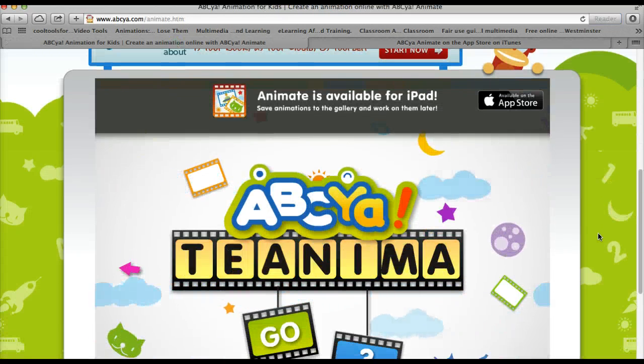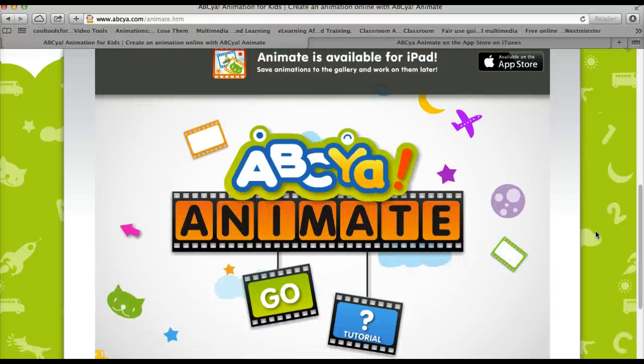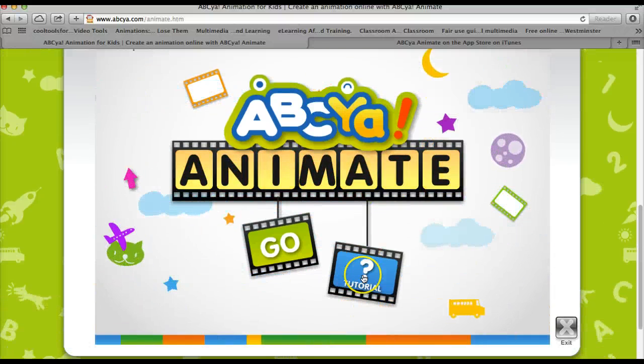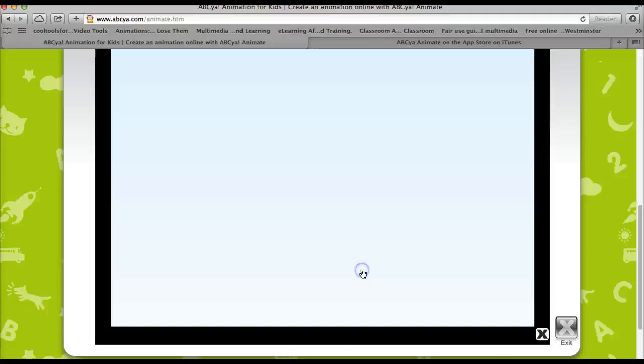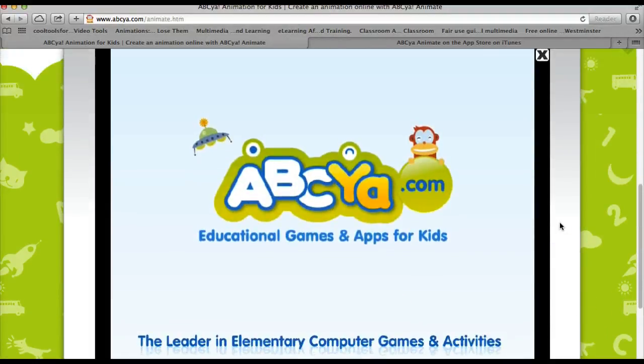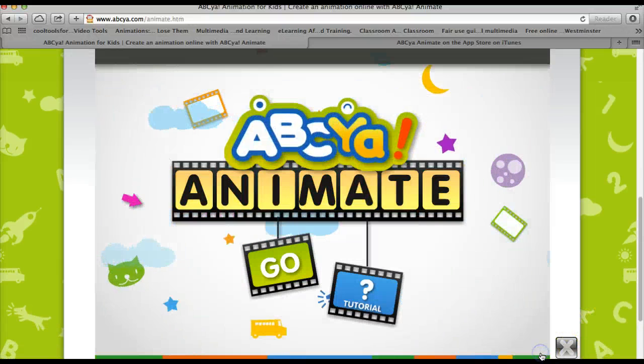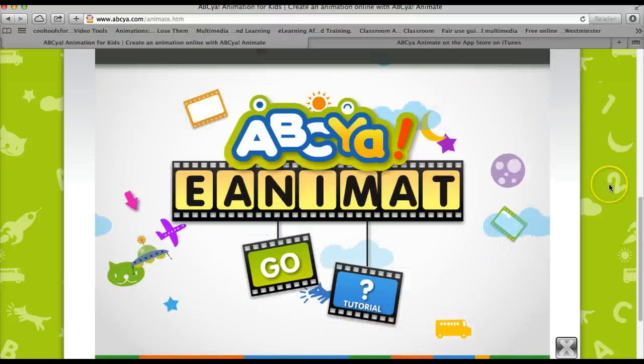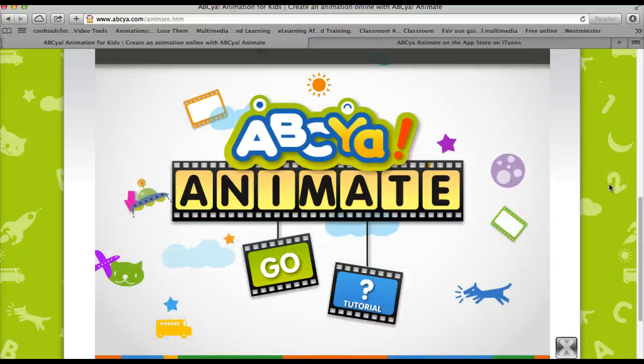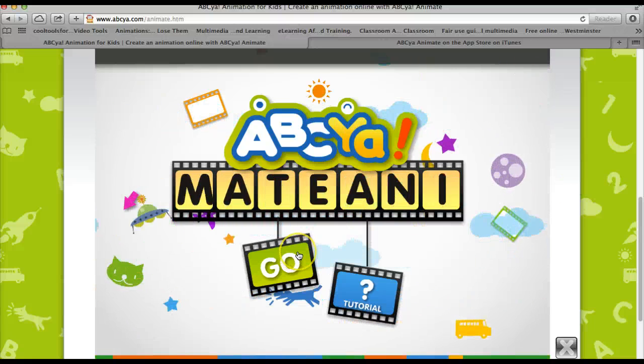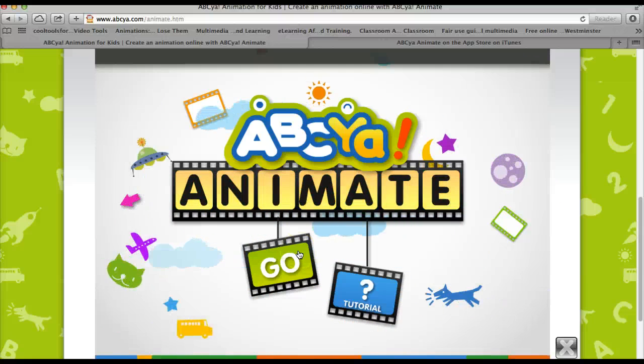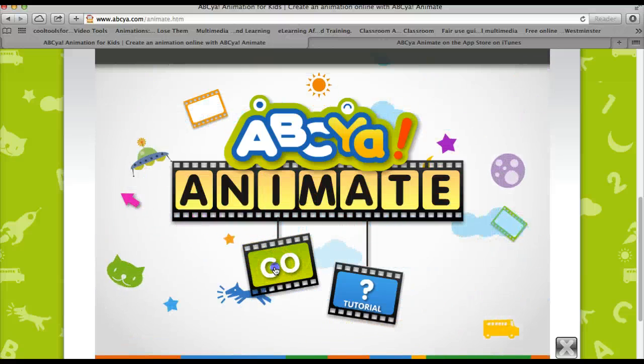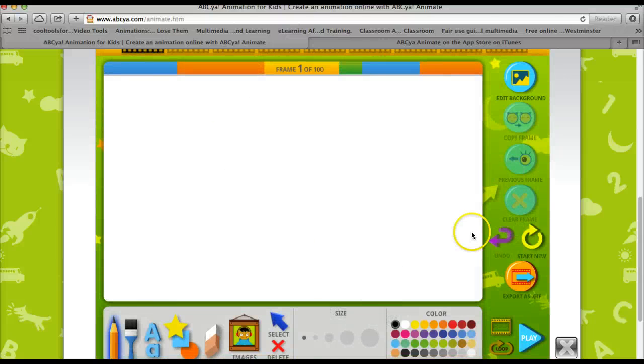When you go to the abcya.com/animate.htm page and you scroll down, you'll see there is a link to a tutorial and that tutorial will go through all the basic steps you need to know to be able to use this tool. So after watching this video, if you choose to use this tool, that would be a good next video to watch. Otherwise, you click the go button and that will take you to the tool.